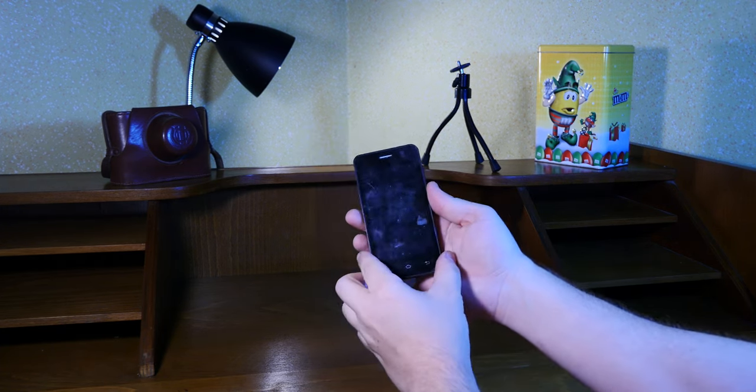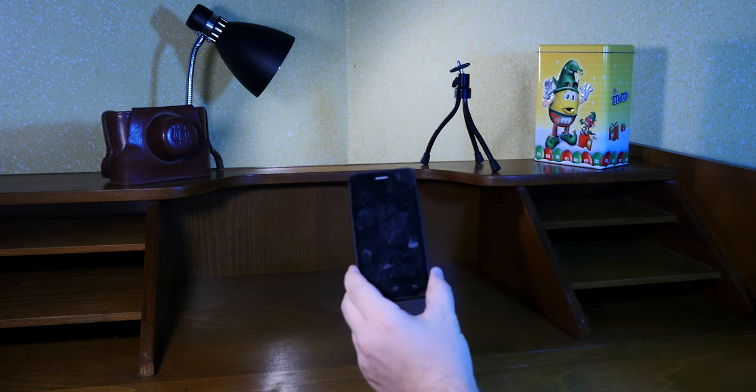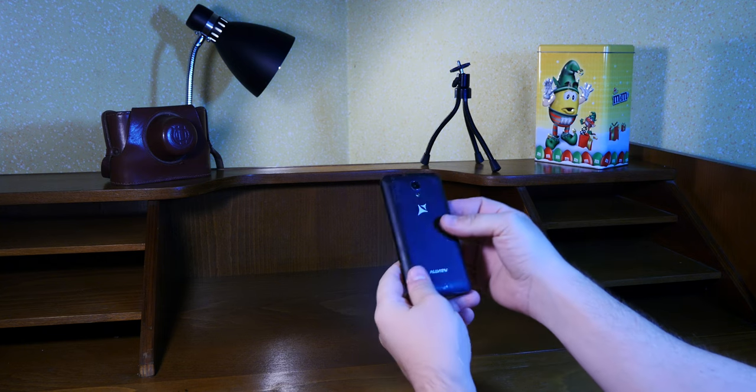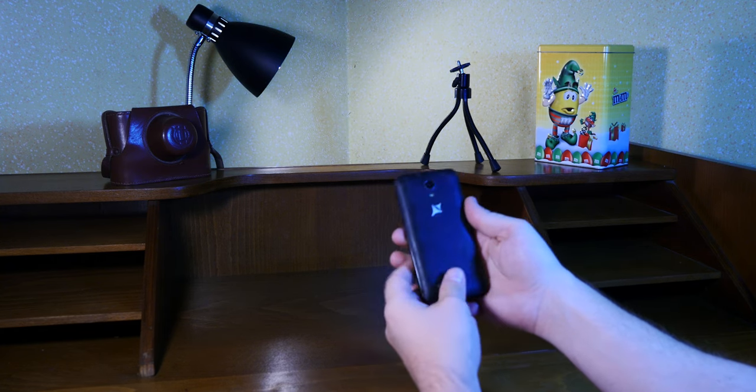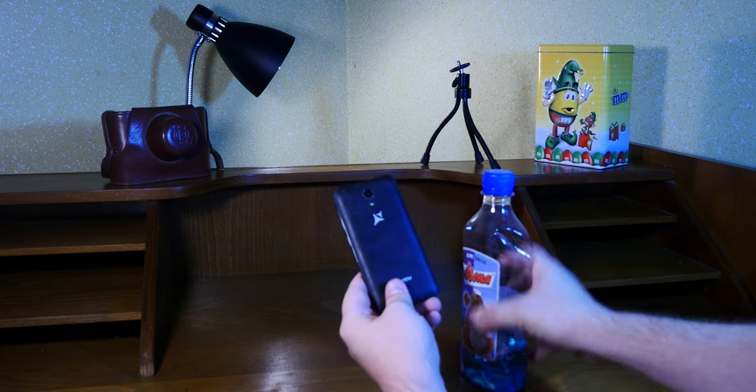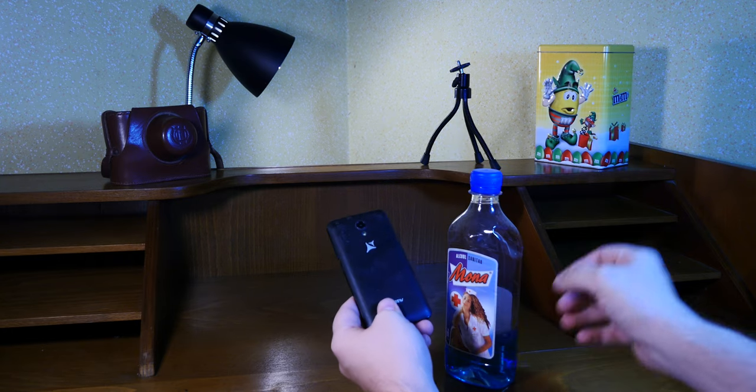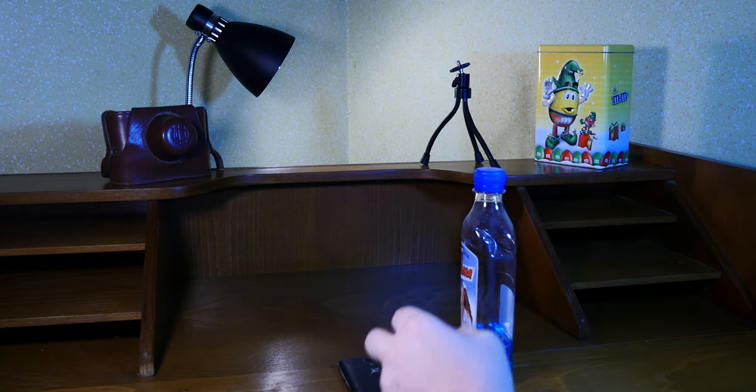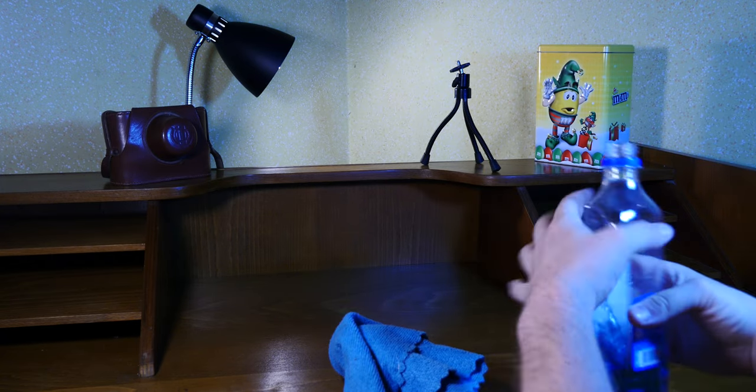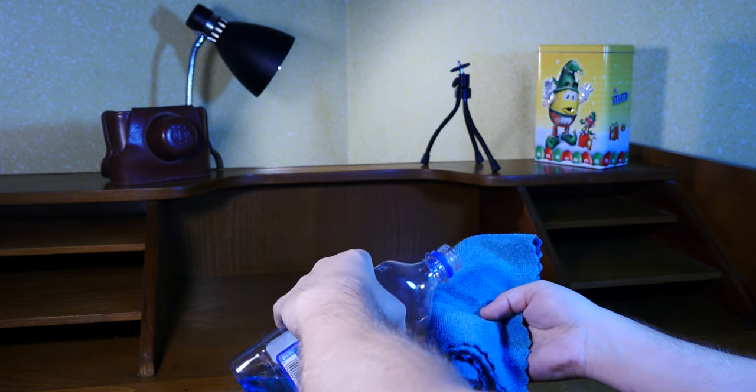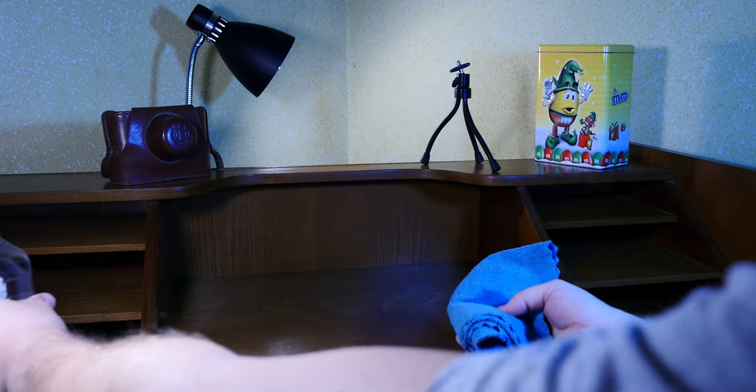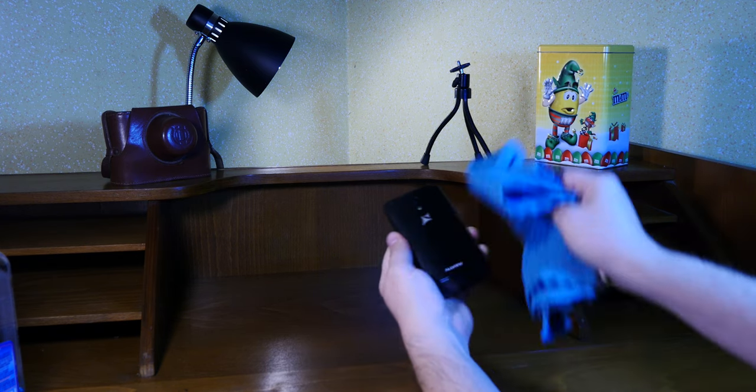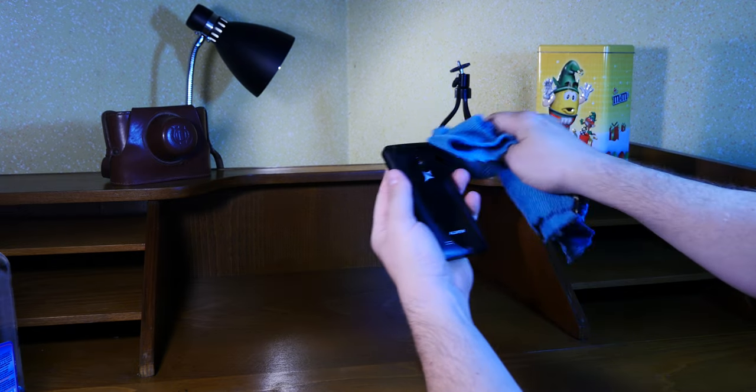But first of all, I should get to cleaning this device. I was keeping it in its original shape and condition for authenticity's sake. And then we'll do a short unboxing. So I have a bottle of rubbing alcohol here and a piece of cloth. Let's see if we can clean this phone.